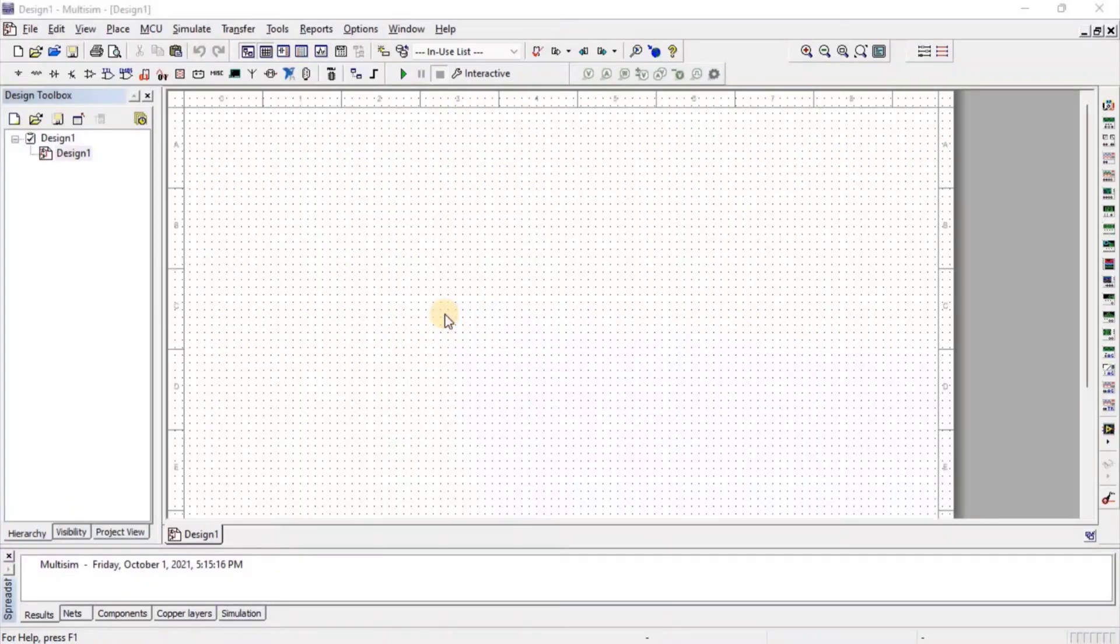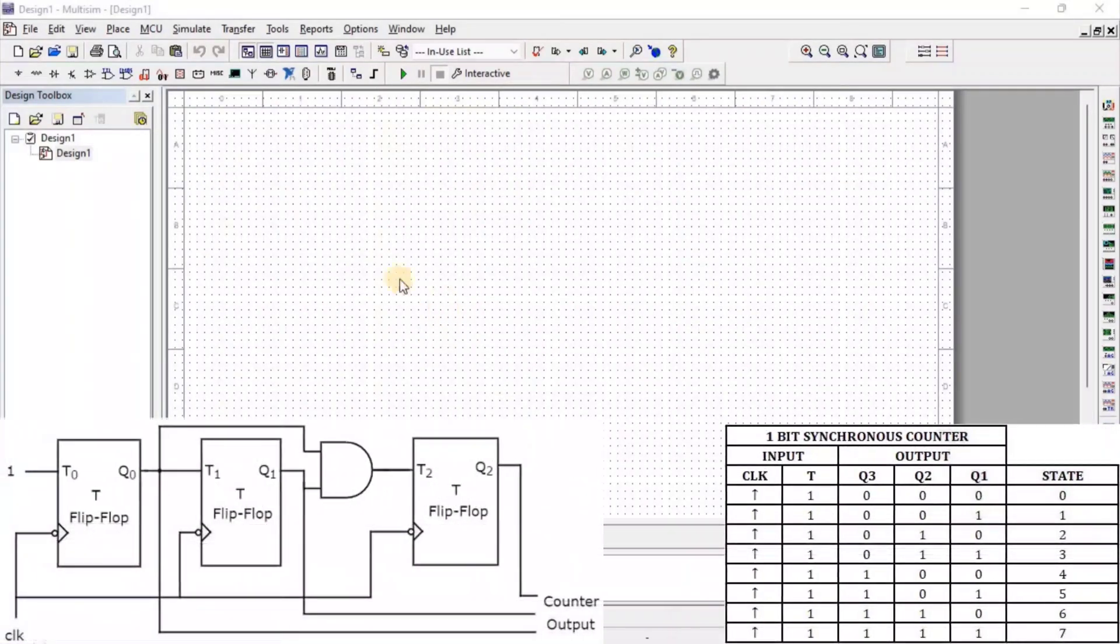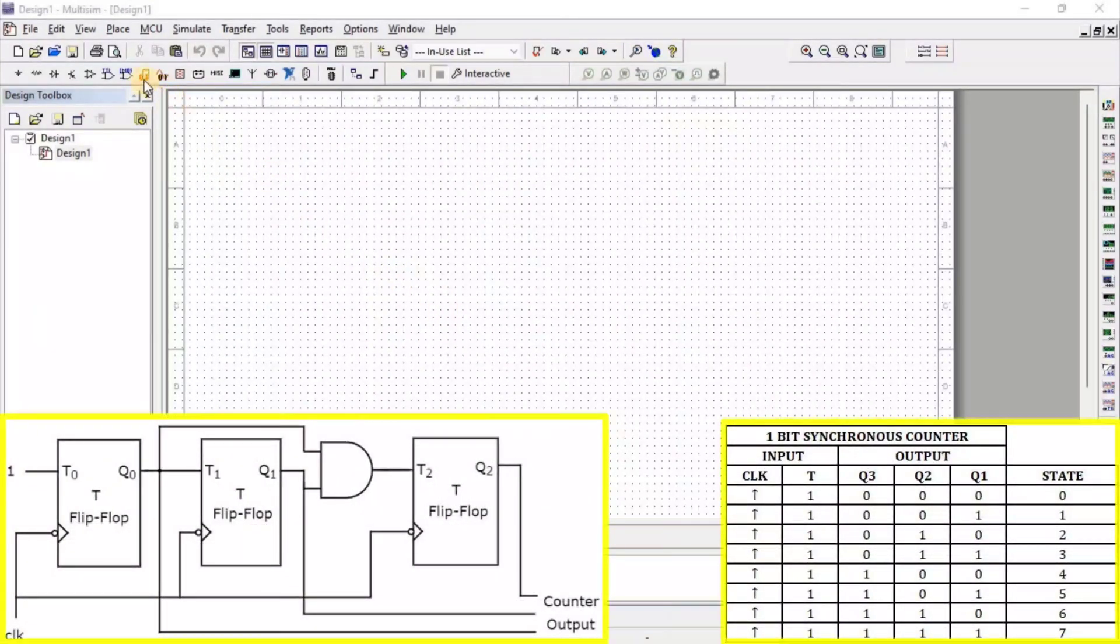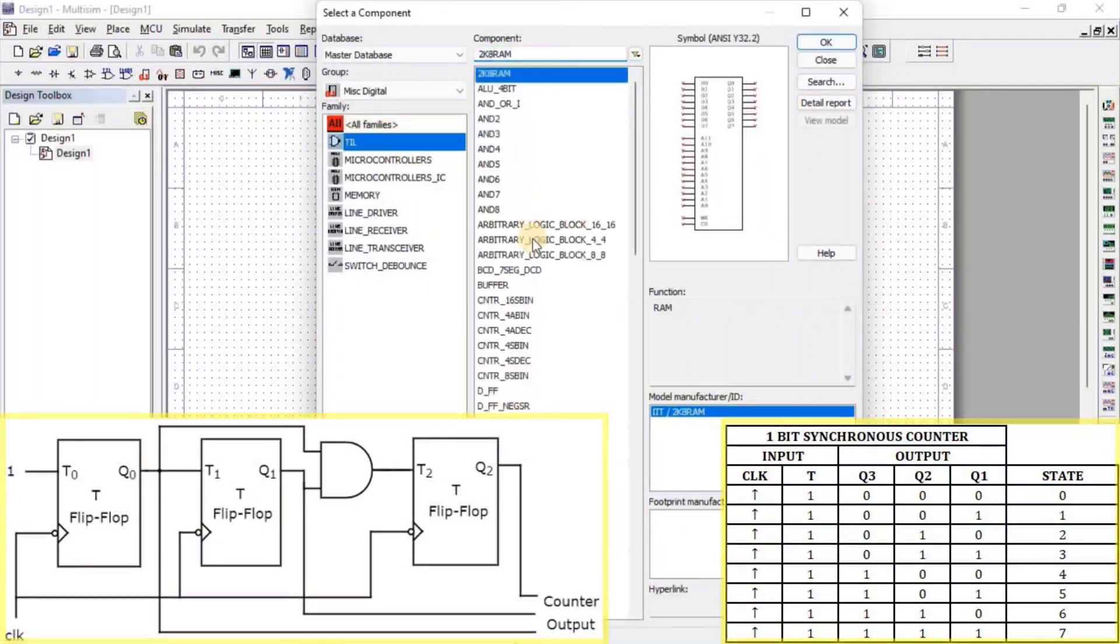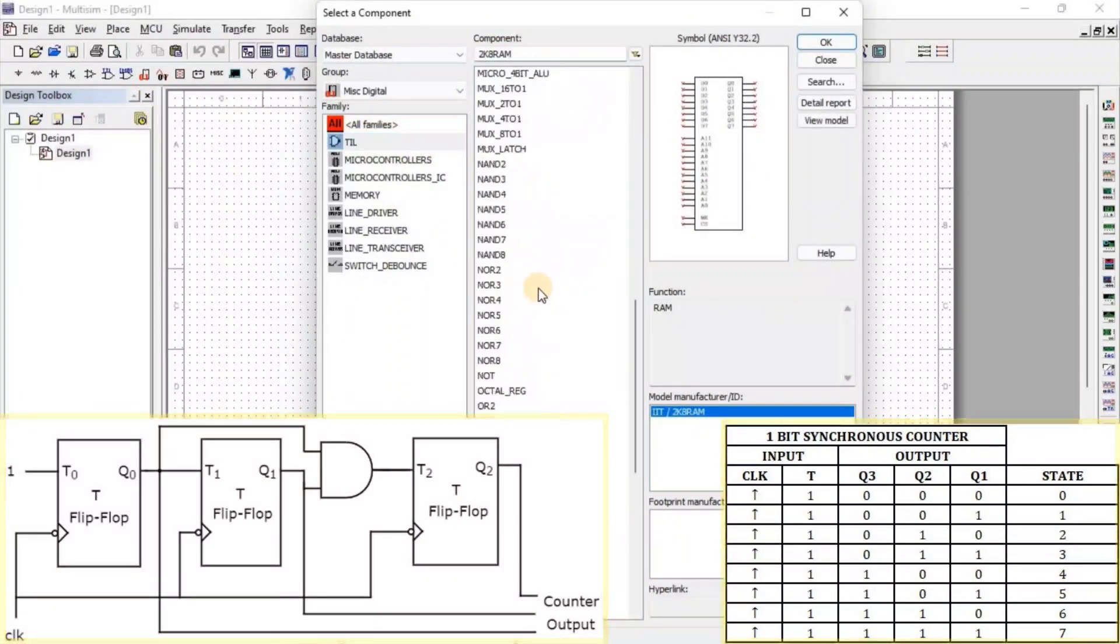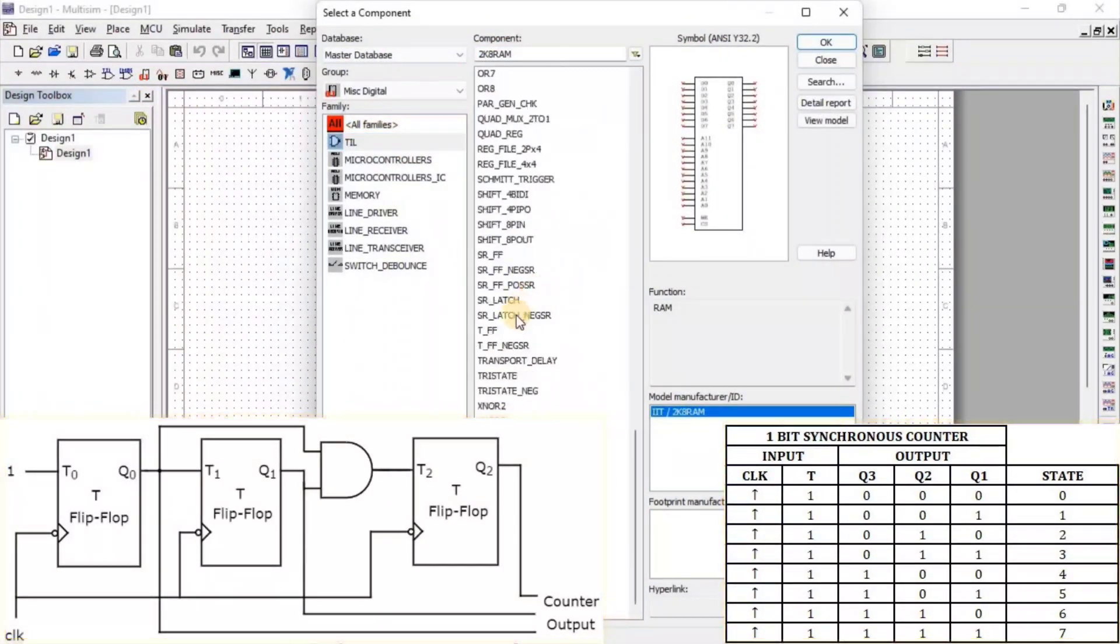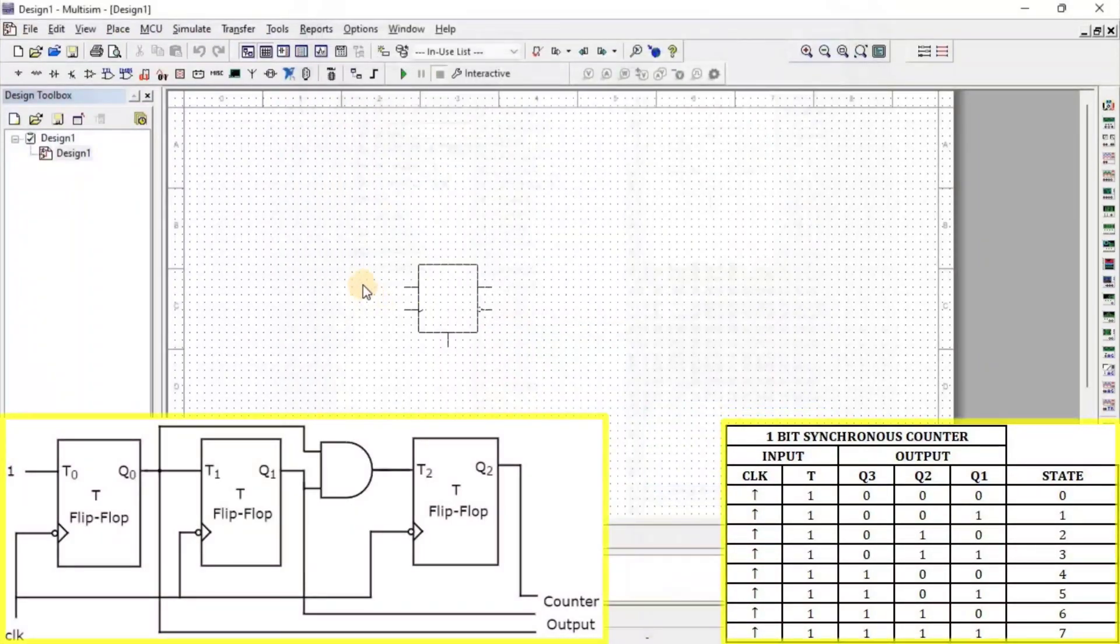Let us take in components first. First, go to Misc Digital, then go to TTL. Here, we get T flip-flop.